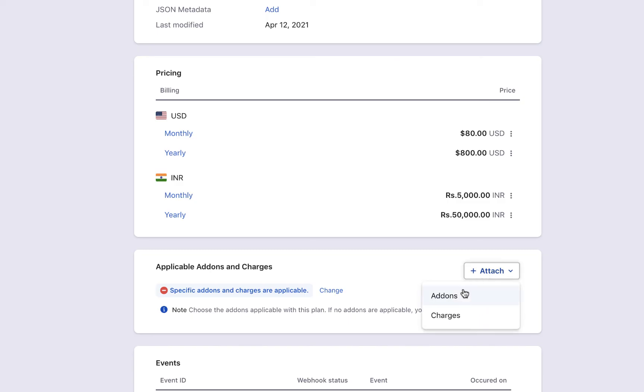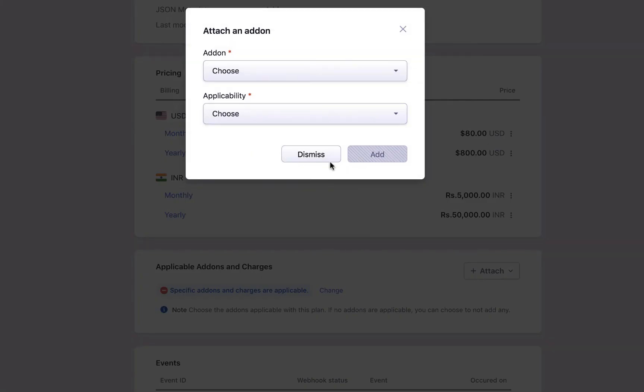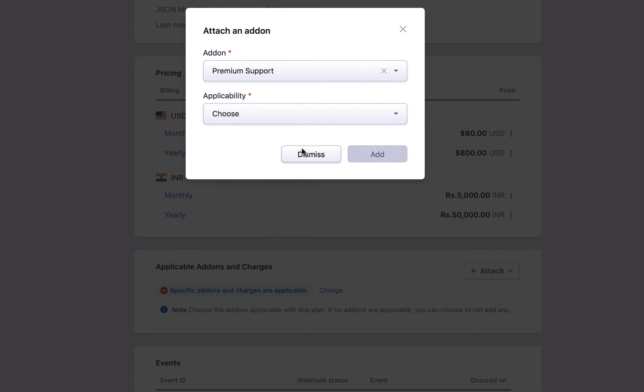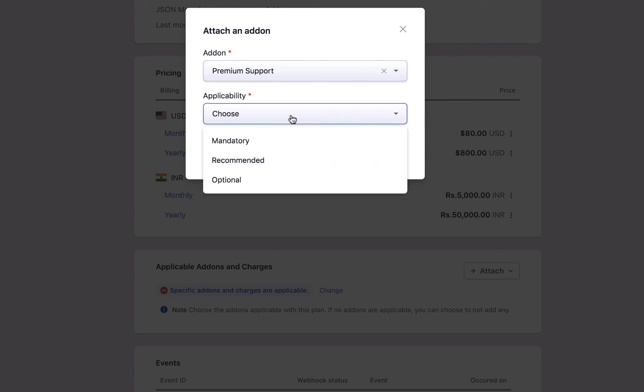Click attach and select add-ons or charges from this drop-down. While attaching an add-on, you can set the applicability as mandatory, recommended, or optional.